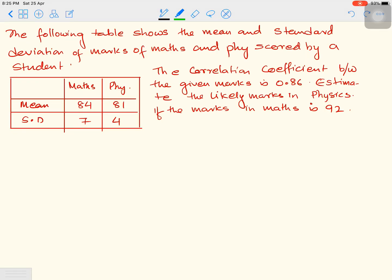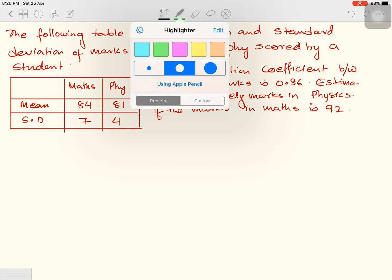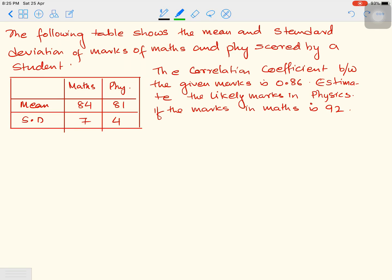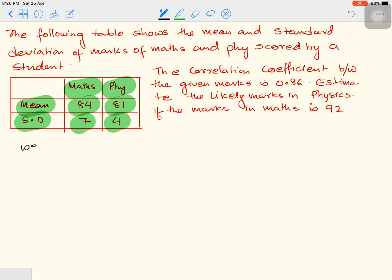The following table shows the mean and standard deviation of marks in maths and physics scored by a student. The mean of maths is 84, mean of physics is 81, standard deviation of maths is 7, and standard deviation of physics is 4.